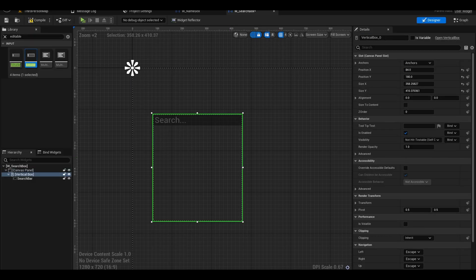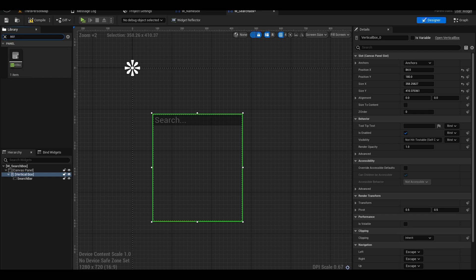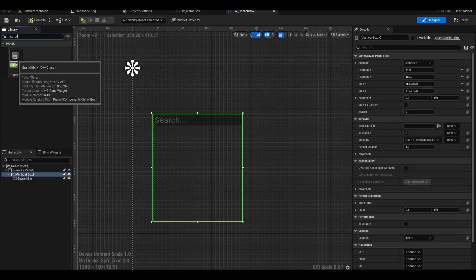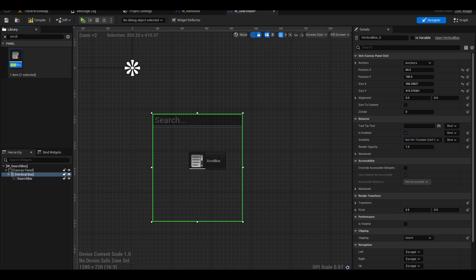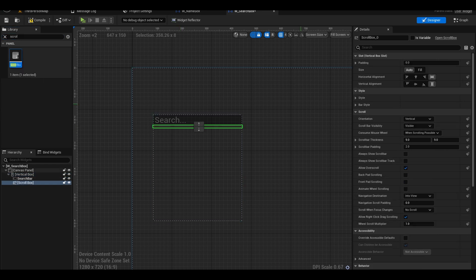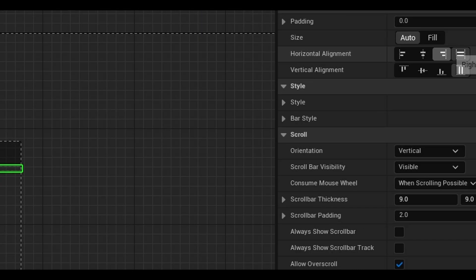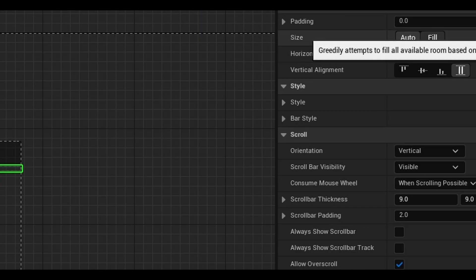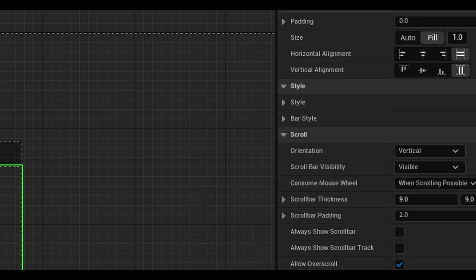Now find scroll box. A scroll box will be used to have the list of names without text going off the screen. Add it to the vertical box. Make sure to click the fill button to fill the box.